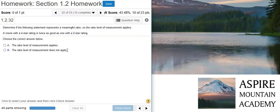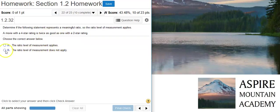So here's where we're at: we're at the ordinal level of measurement with our movie star ratings, and because the ordinal level applies, that means the ratio level does not apply.